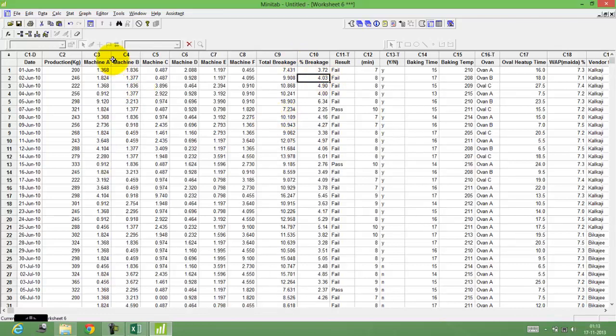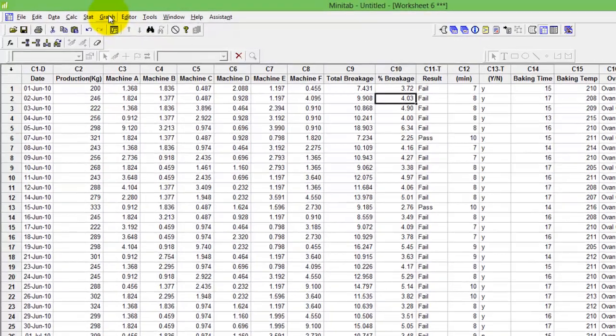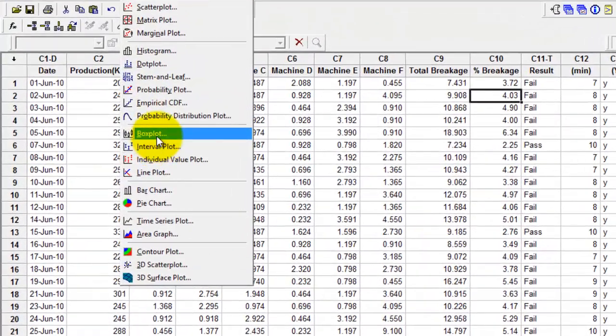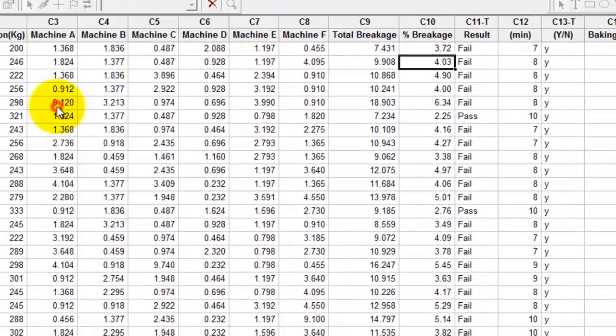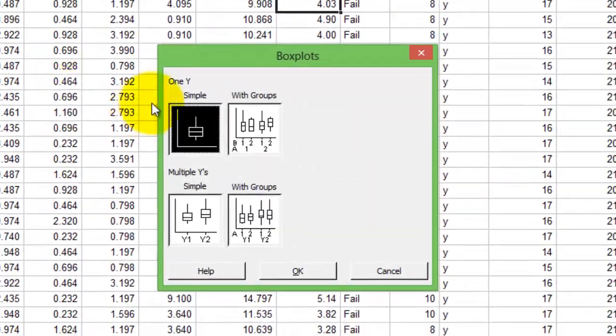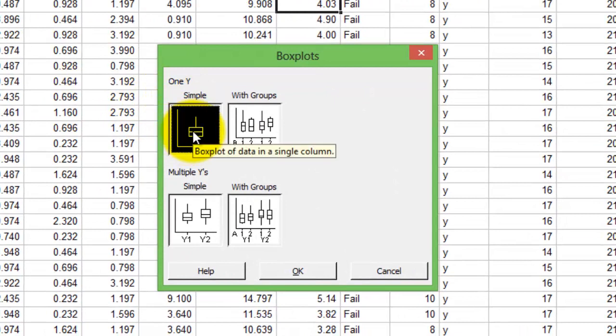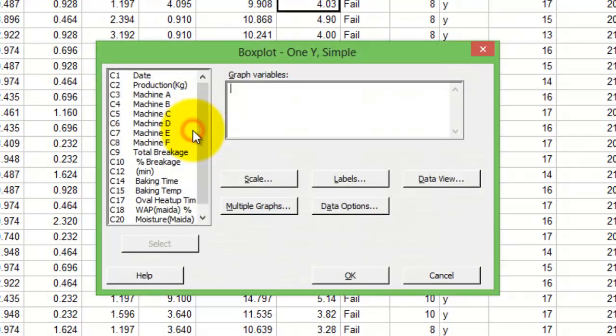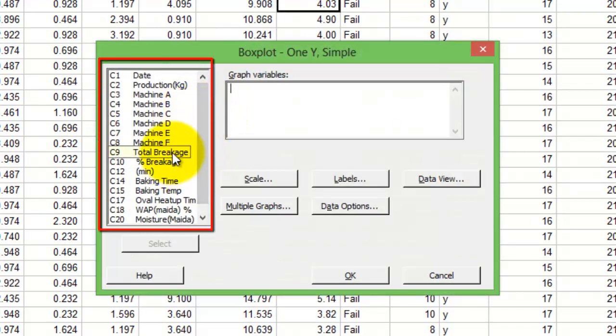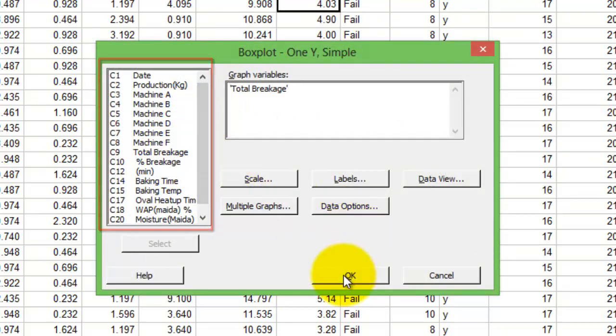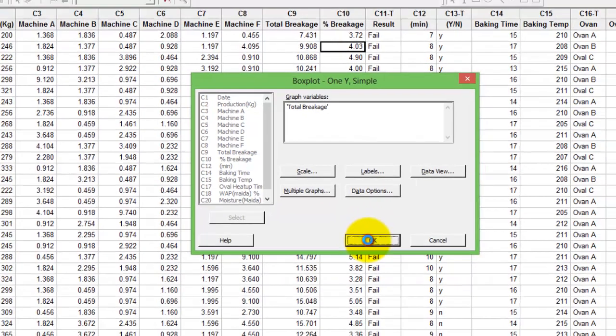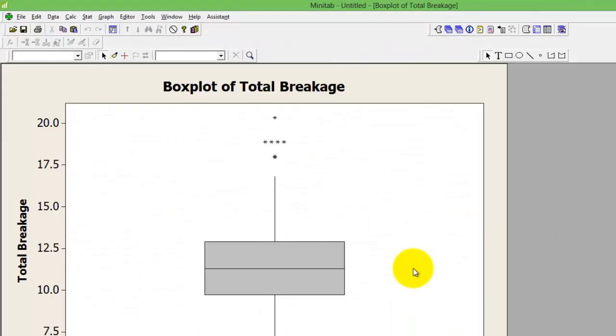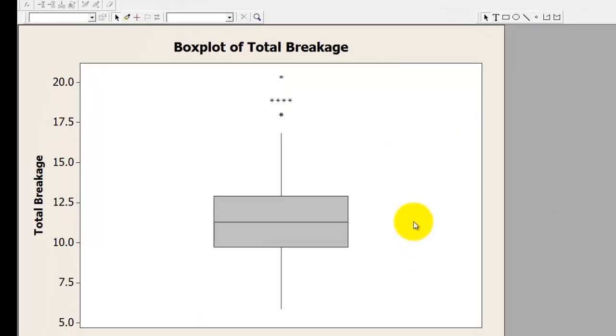So I go to graph, go to box plot, simple. Choose the total breakage which is c9, press ok.